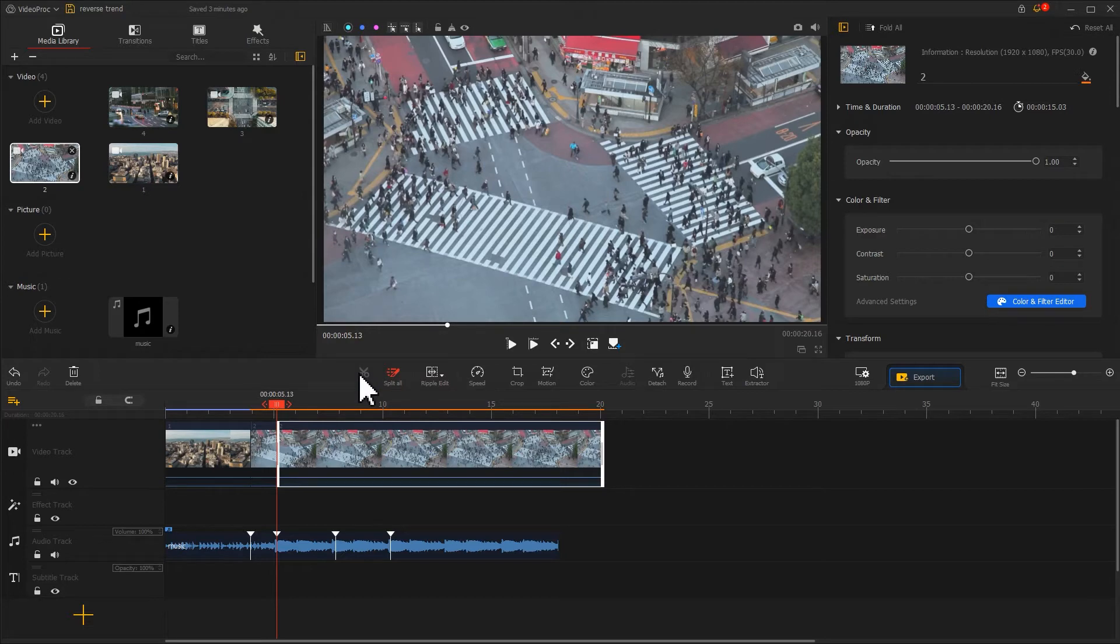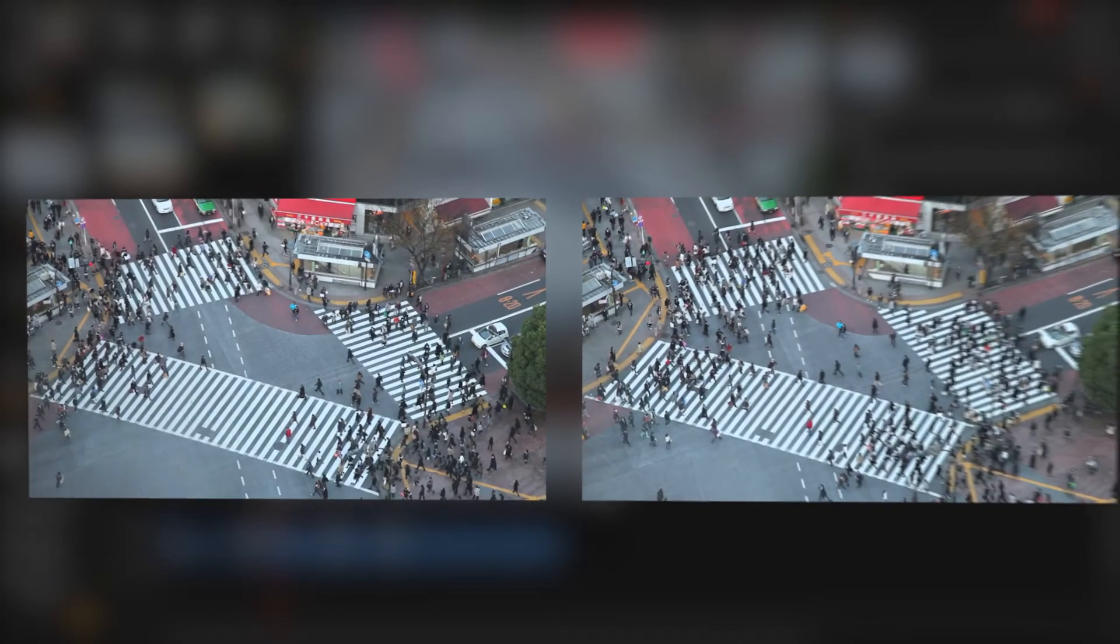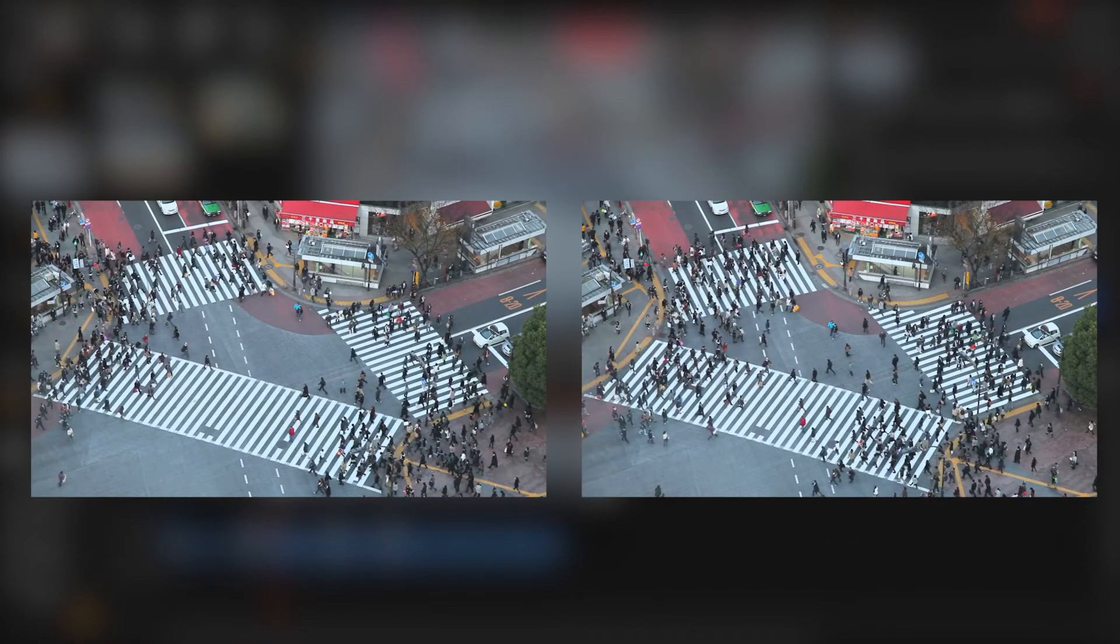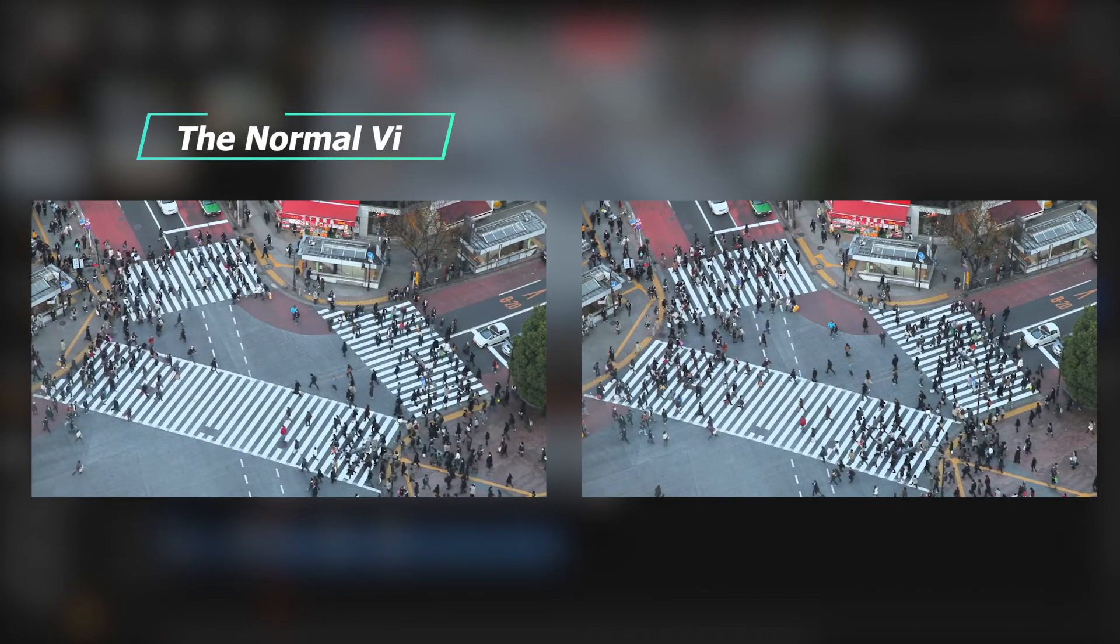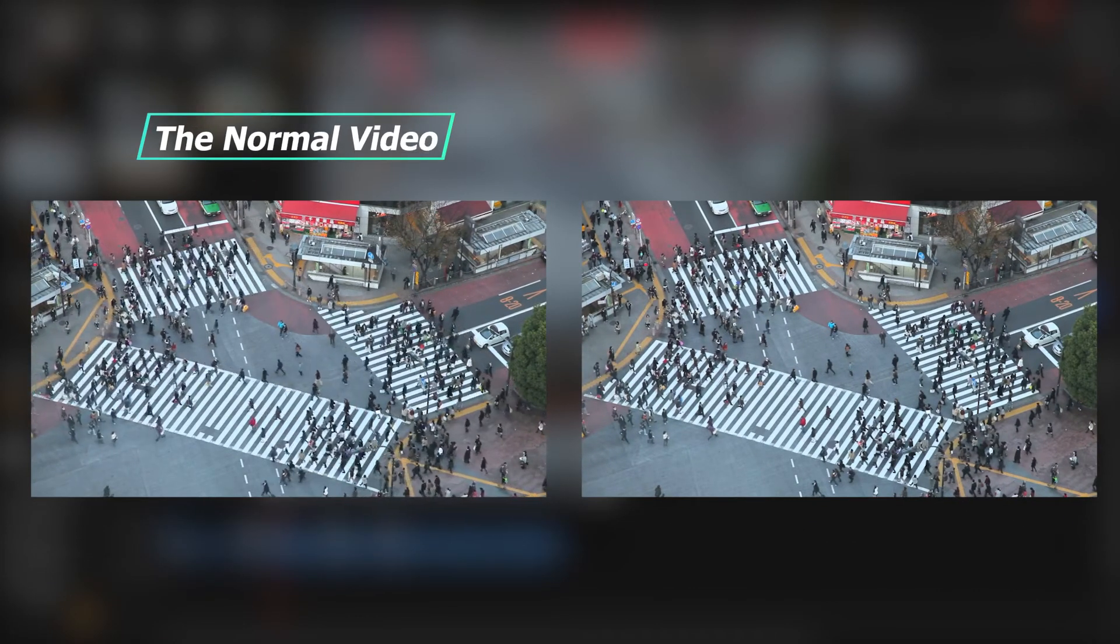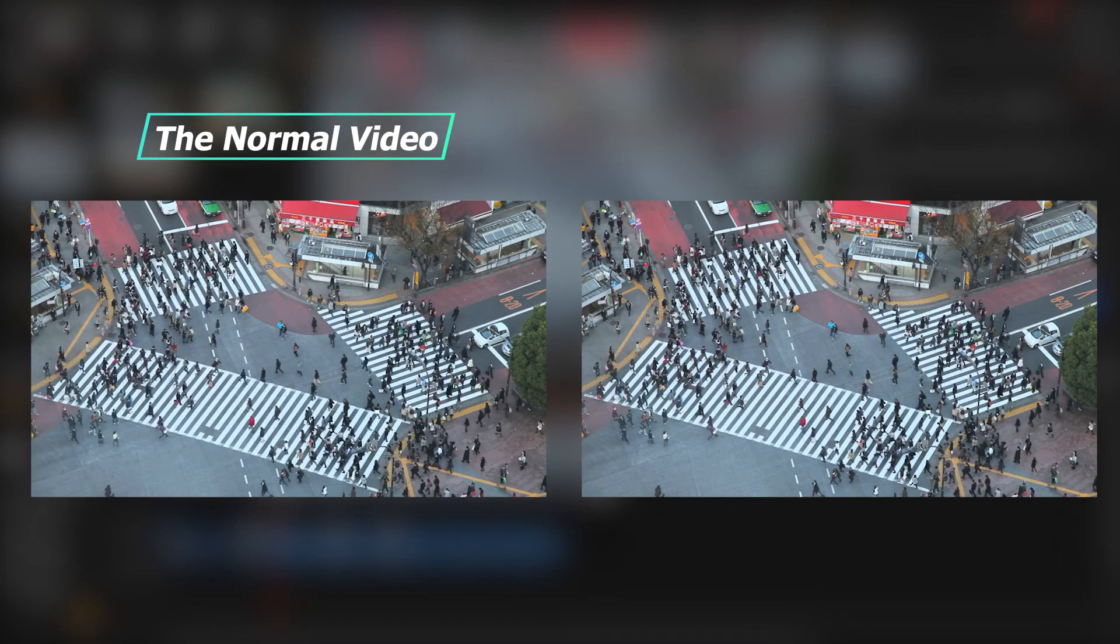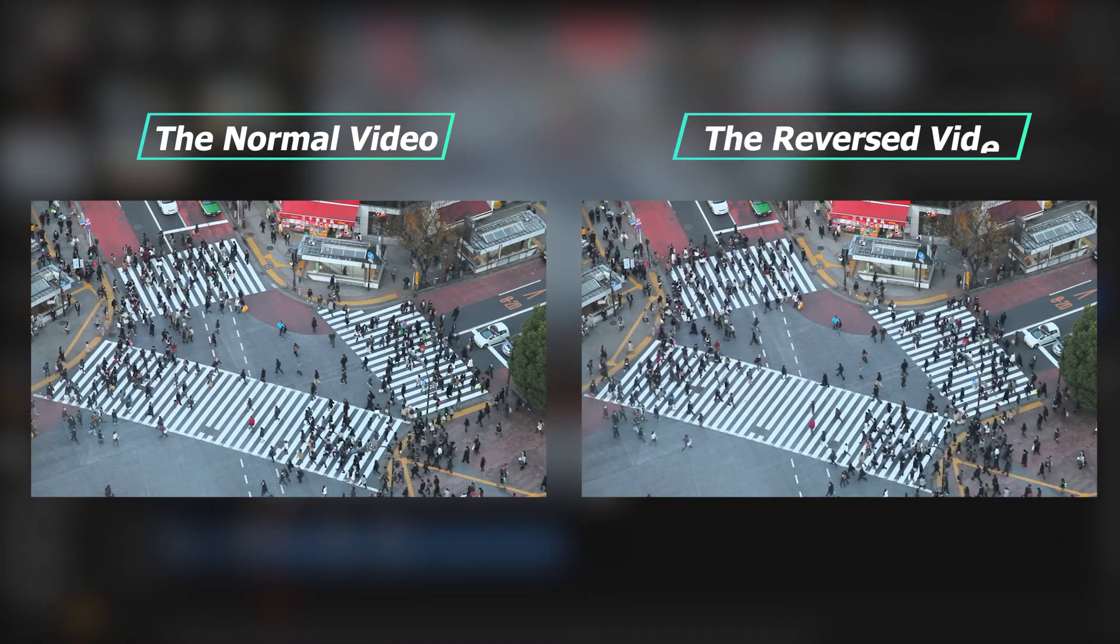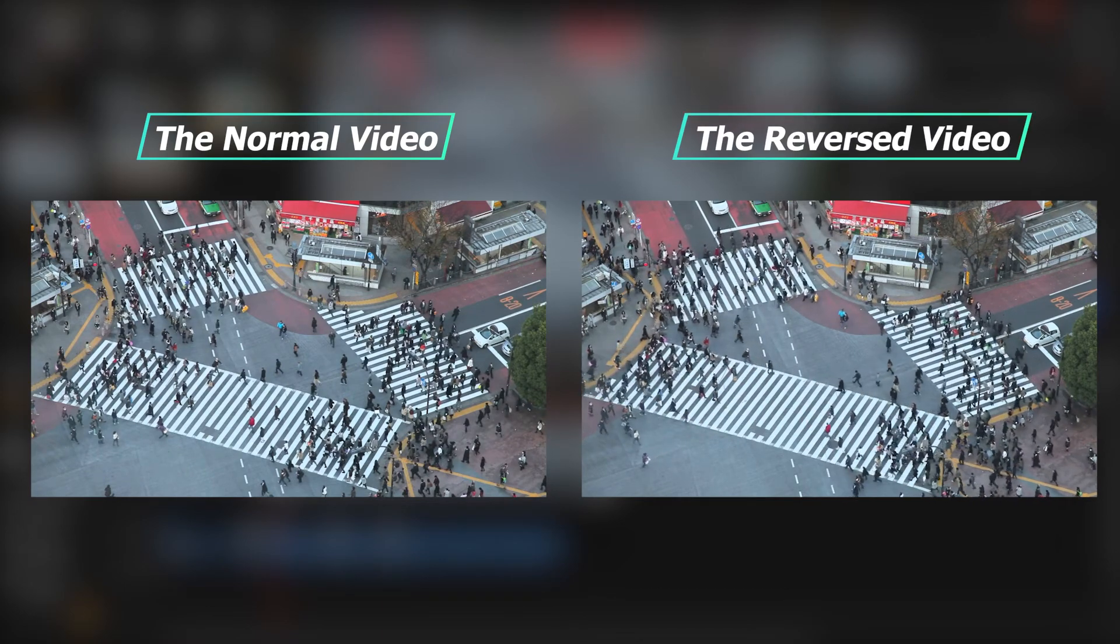We can then start to do the reverse edit. This whole reverse effect is actually the interlacing of placing the normal state of the whole video and the reverse version of the video.